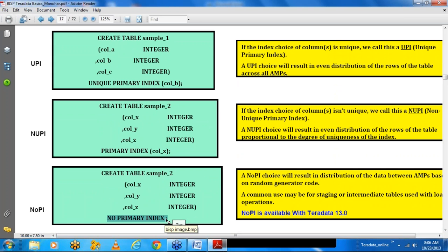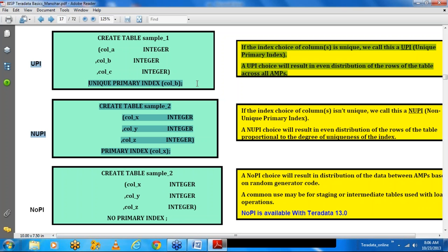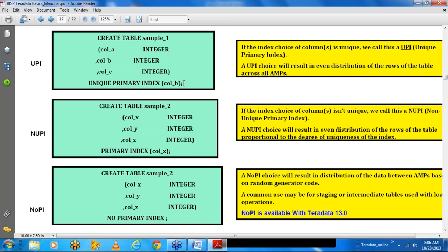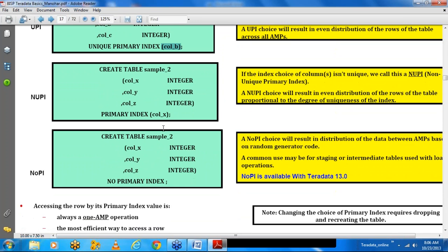From Teradata 13 onwards, there is a 'no primary index' keyword with which you can create a table with no primary index, and internally Teradata will take care of data distribution. We will discuss no primary index tables in the utilities part when we explain the FastLoad utility. So the two kinds of primary index are unique primary index and non-unique primary index — it could be composite or simple.